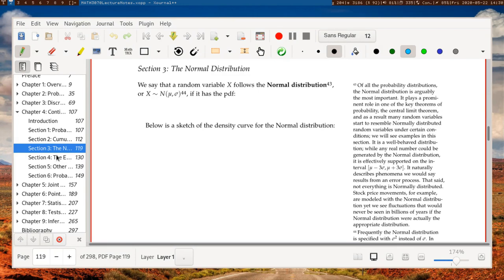We say that a random variable x follows the normal distribution, sometimes denoted like so: x follows the distribution N(mu, sigma), so x follows the normal distribution with mean mu and standard deviation sigma.